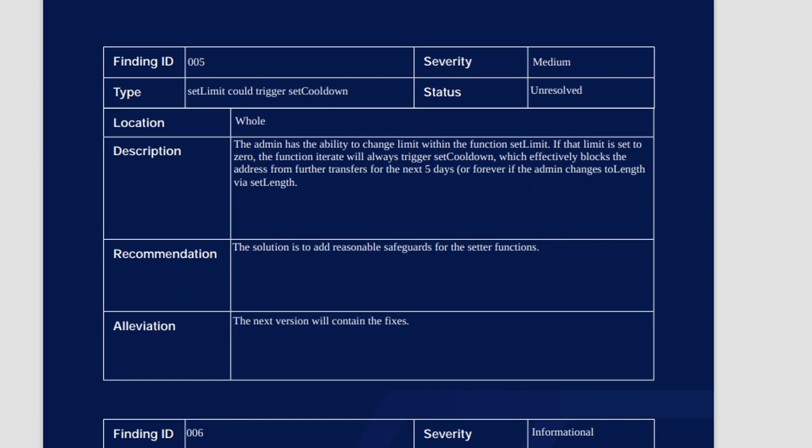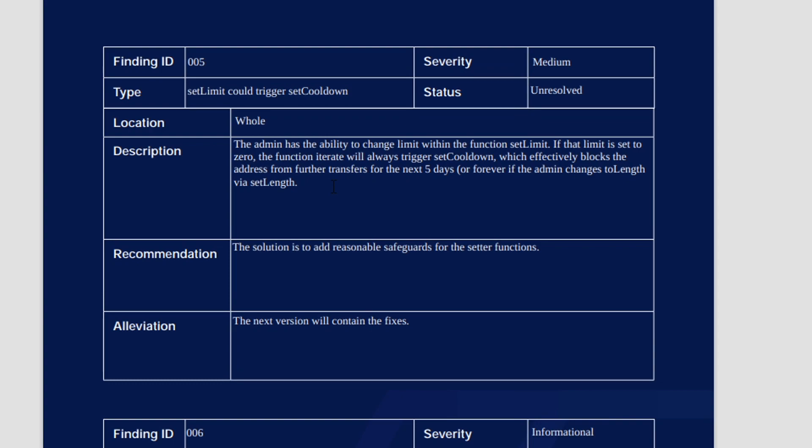The last thing I wanted to point out in this audit is this set limit could trigger set cool. It says the admin has the ability to change the limit within the function set limit. If that limit is set to zero, the function iterates will always trigger set cool down, which basically means that it is going to block the address from transfers for the next five days or forever if the admin changes to length via set length. So basically what this says is that within this function, the set limit and set cool down, they could always set the limit at zero and the cool down would always be five days, and indefinitely they would basically be blacklisting a wallet. I'm not saying that is anything they're going to do, I'm just saying there is a possibility within this audit that has also pointed this out. In terms of alleviation, they do say that the next version of Optimus will fix this issue. So hopefully in Optimus V4 it is going to be fixed. But again, I don't think it's very important because I don't believe the team is going to blacklist wallets.